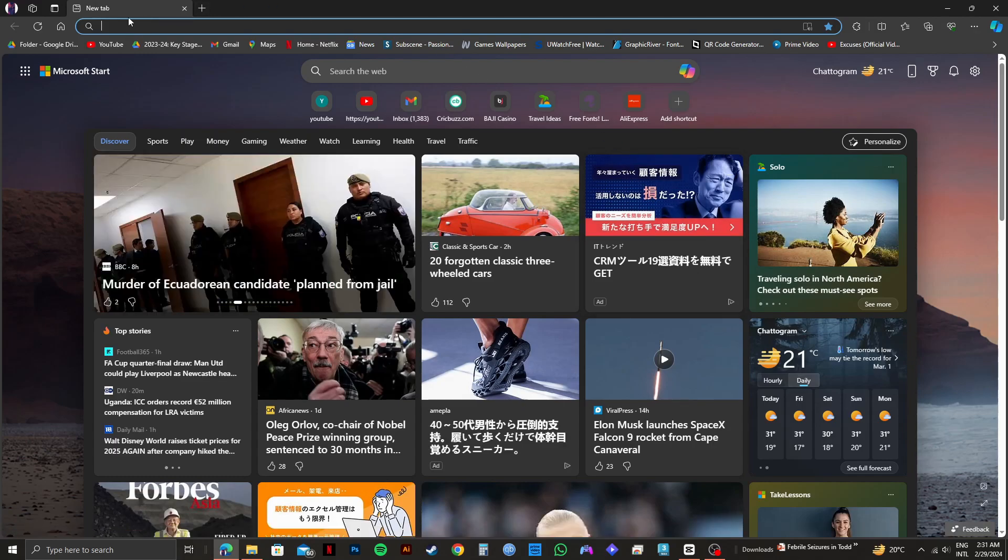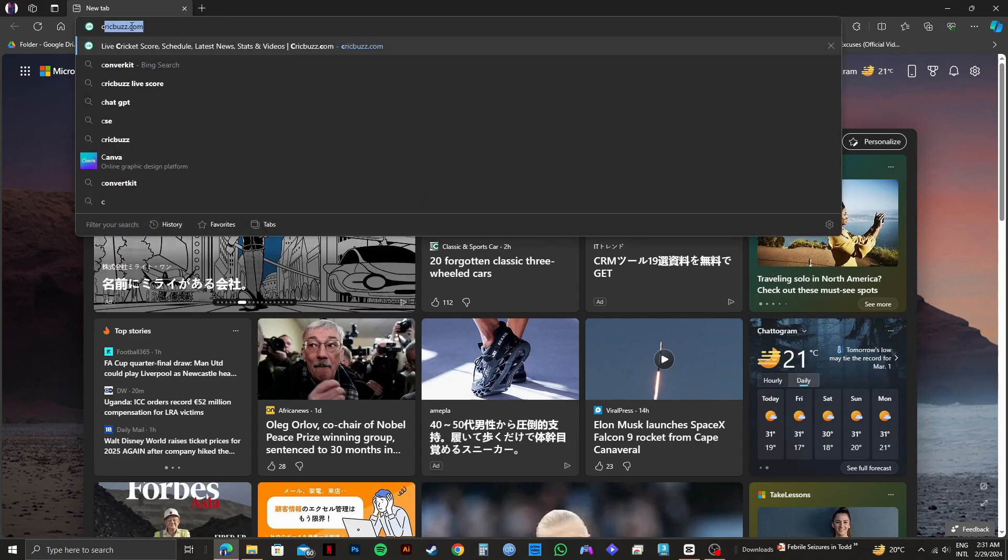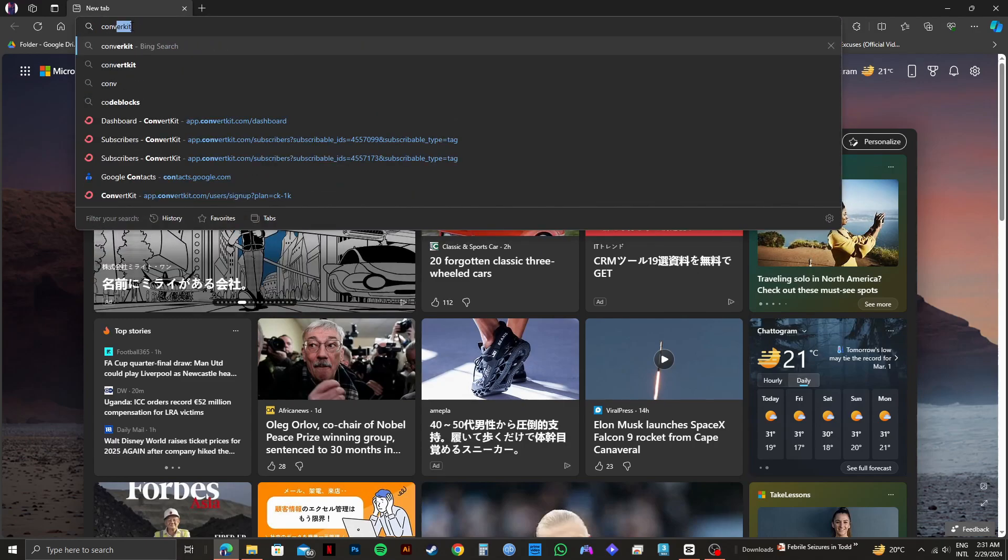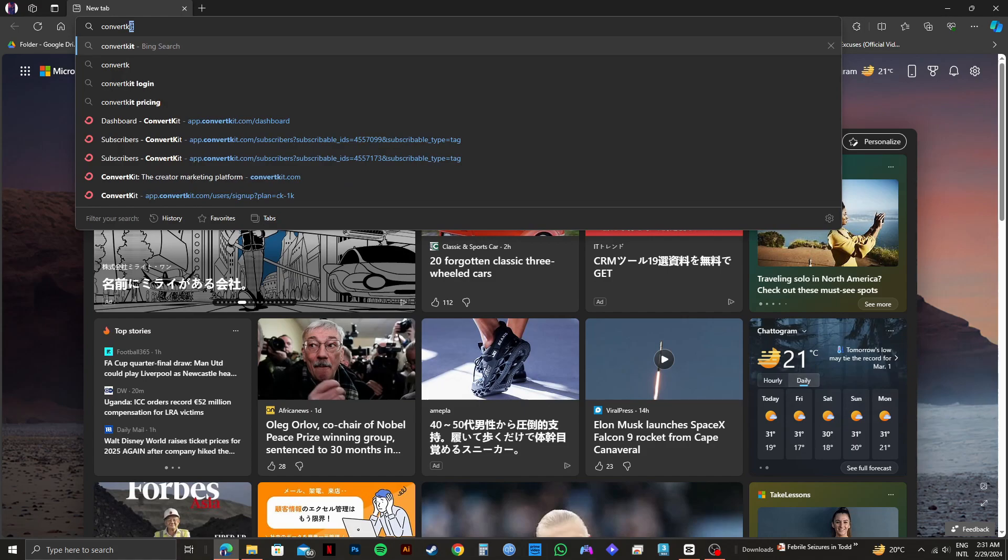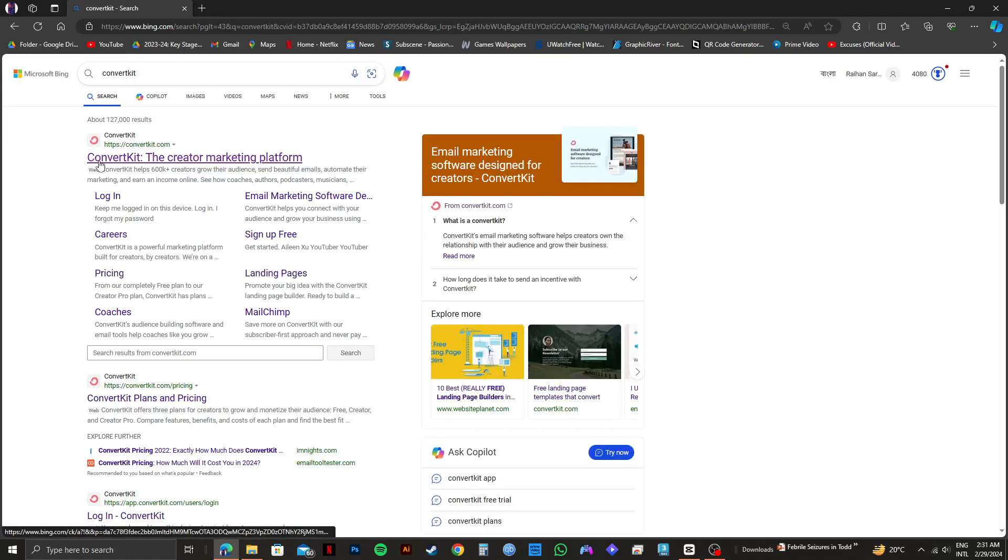First of all, you need to go to your web browser and click on the search bar. And after that, type in and search for ConvertKit right here. Then, click on the first link to the ConvertKit official website.